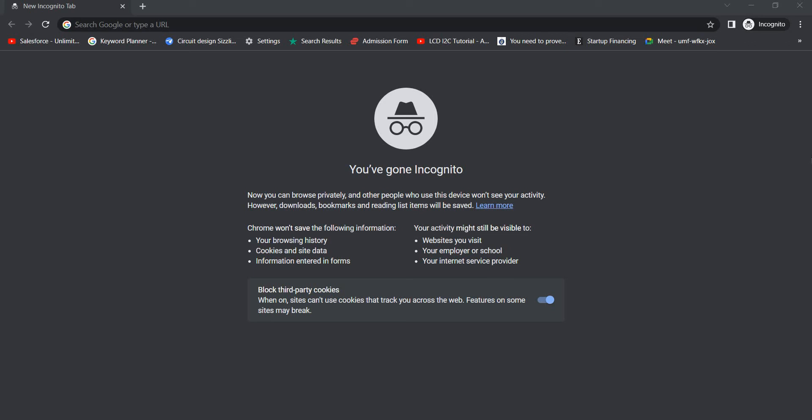Well, no worries—we do have a solution for this. In this video, I'm going to tell you how to clear your search history in incognito mode.